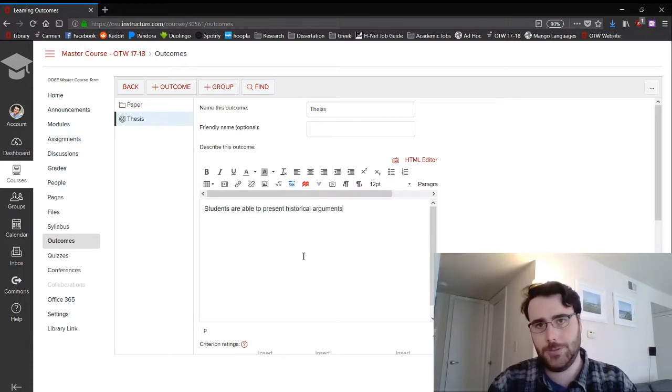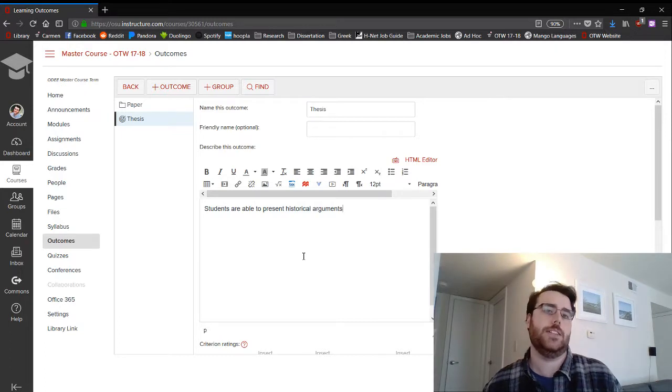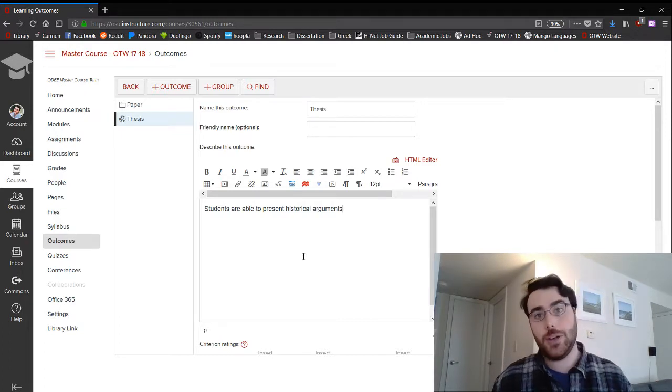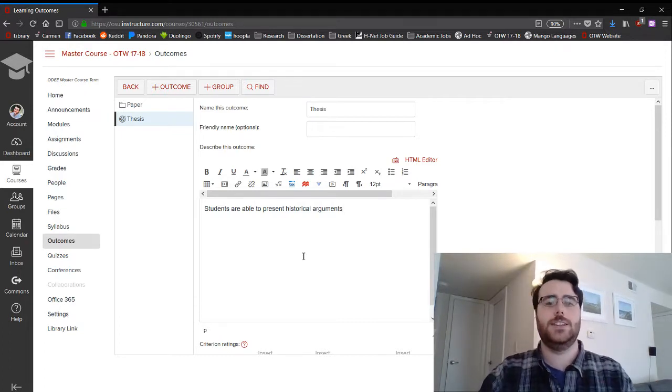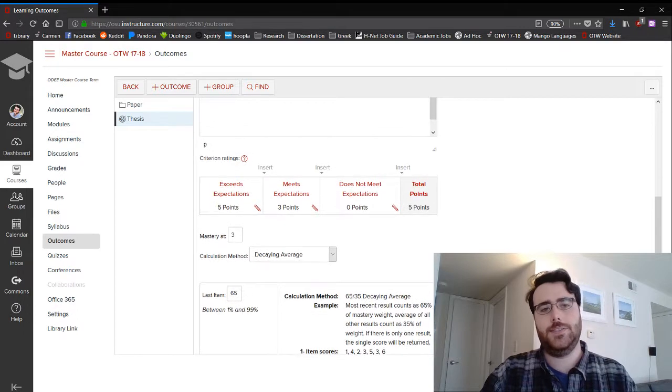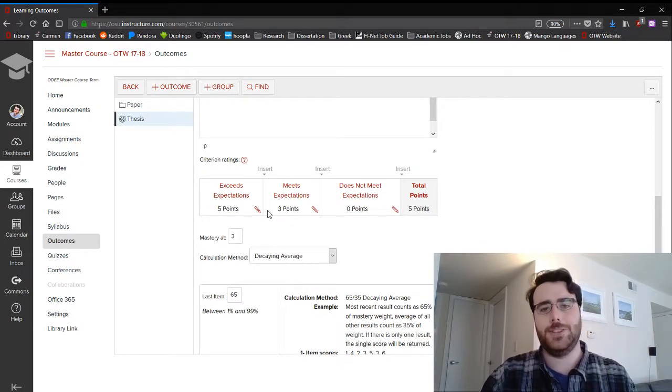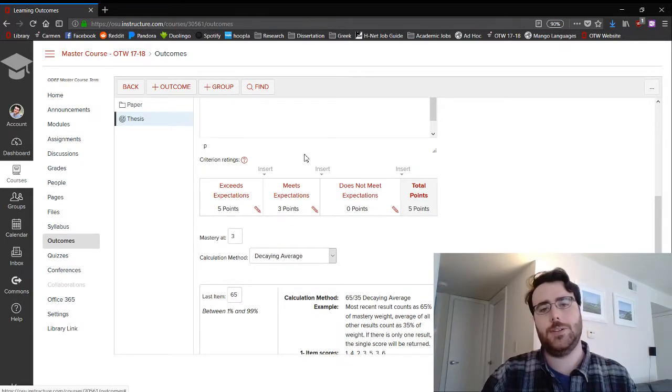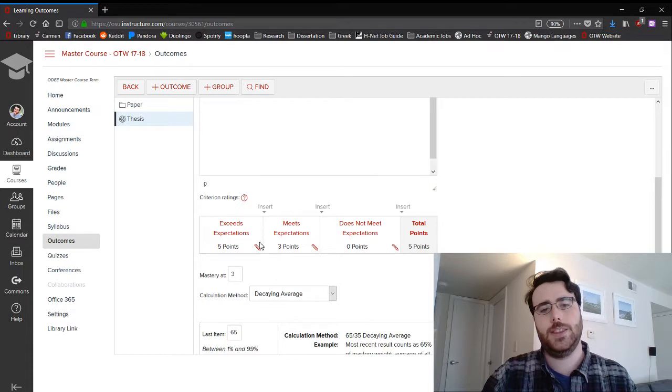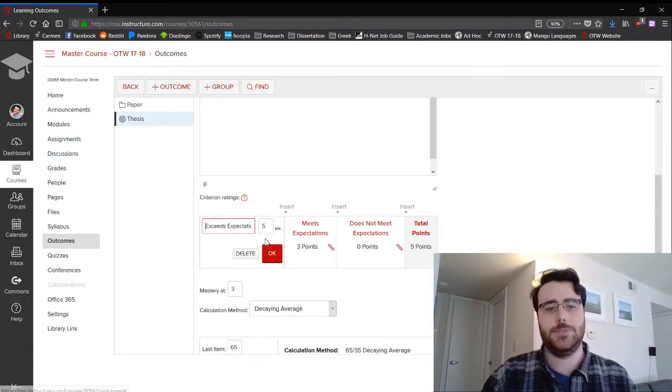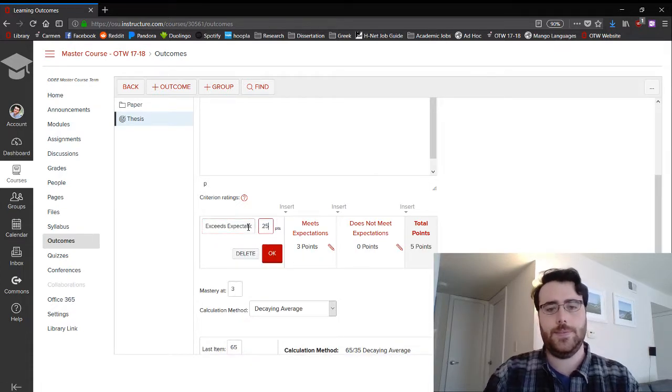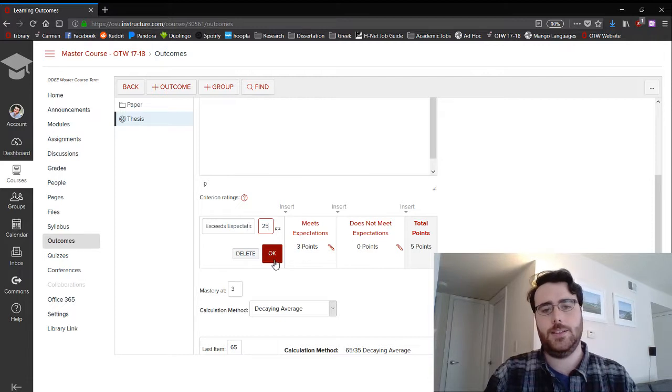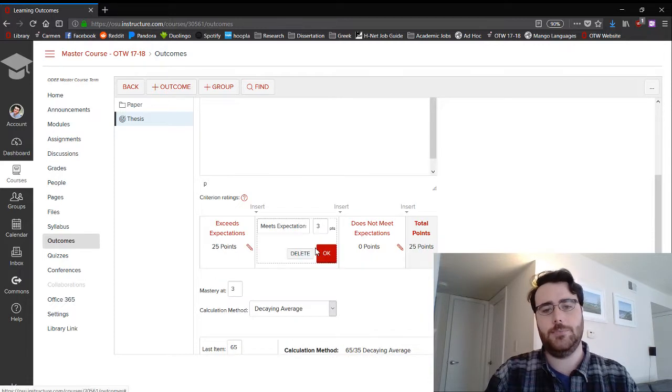So you want to make a description of what you hope students will get out of the class, the outcome they will have from the class. And I've already, you'll see I've already made most of the other categories. So I'm gonna make this worth 25 points total and bump everything up in accordance with that.